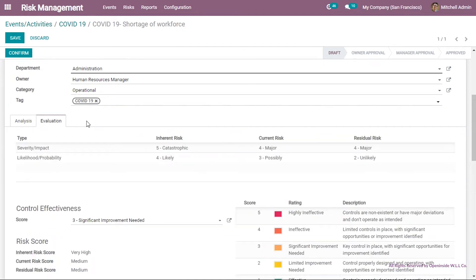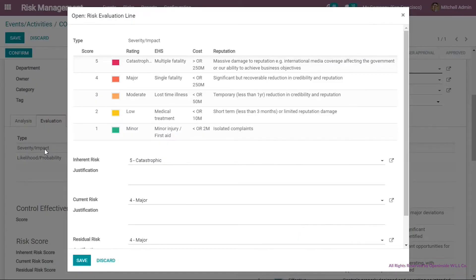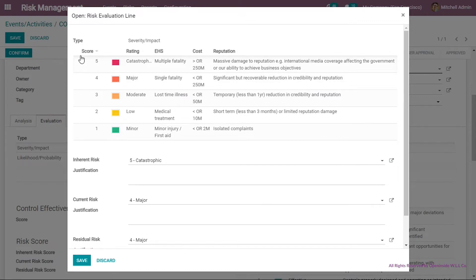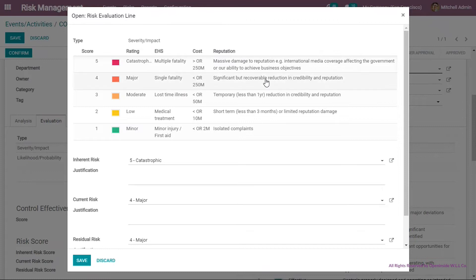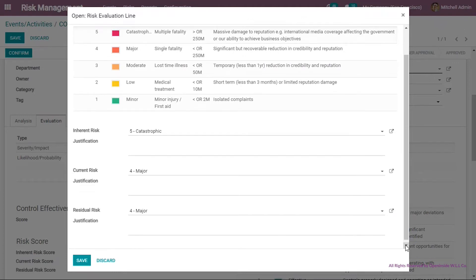Now let's go to the evaluation section, where we evaluate the risk from three angles: severity impact, likelihood, and control effectiveness. The evaluation is done across three levels: the inherent risk — evaluated assuming no current controls exist; the current risk — evaluated considering the current controls; and the residual risk — evaluated assuming all risk treatments suggested have been implemented.